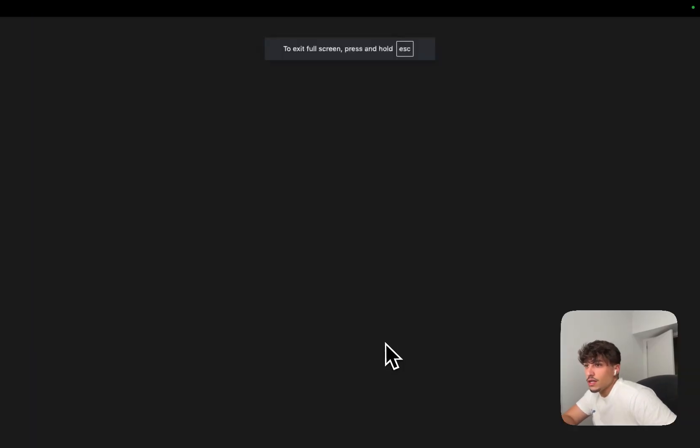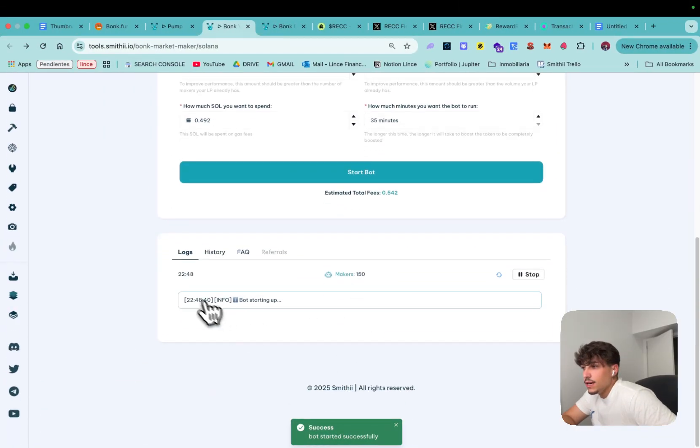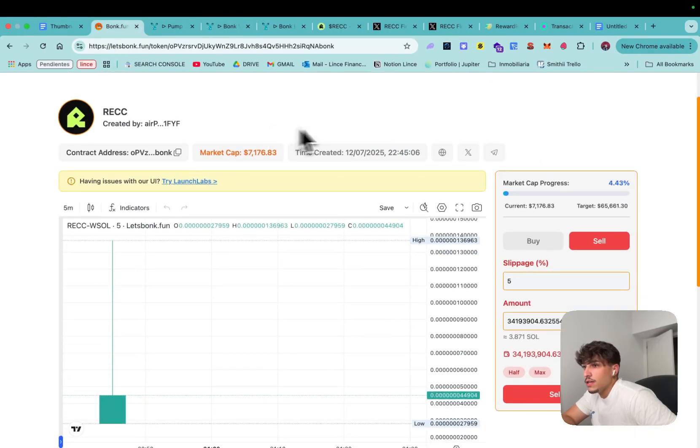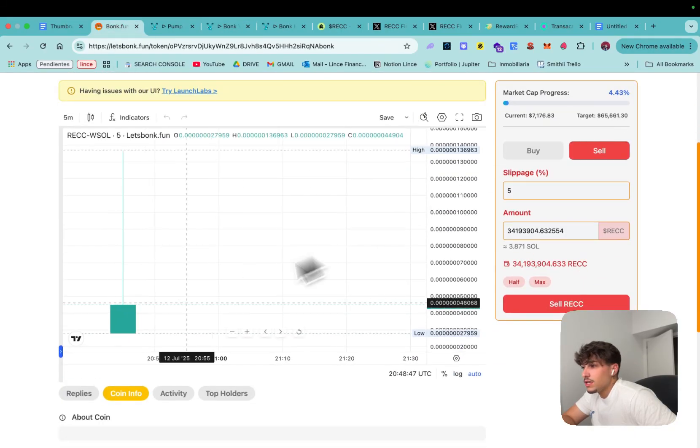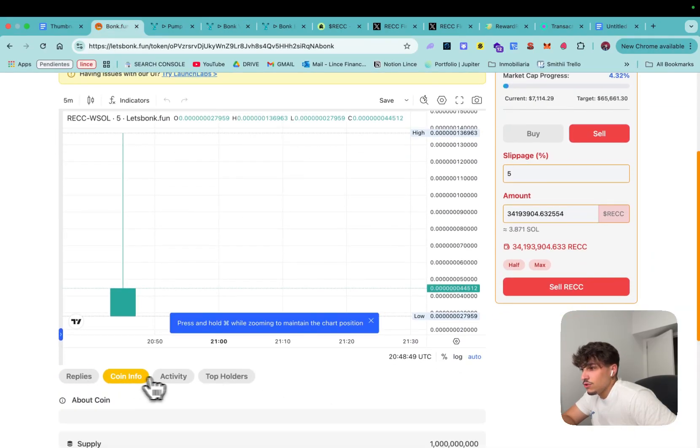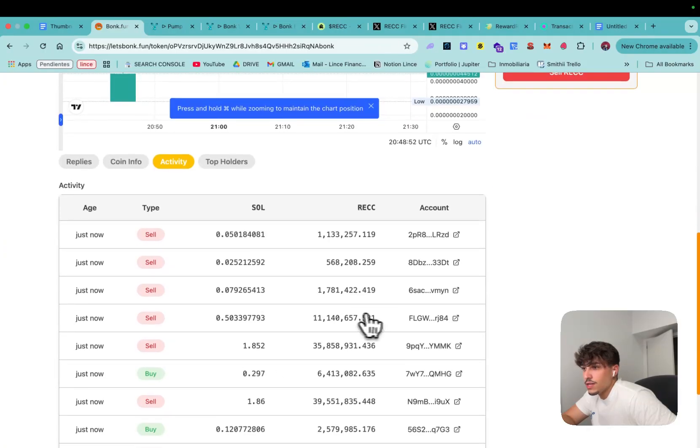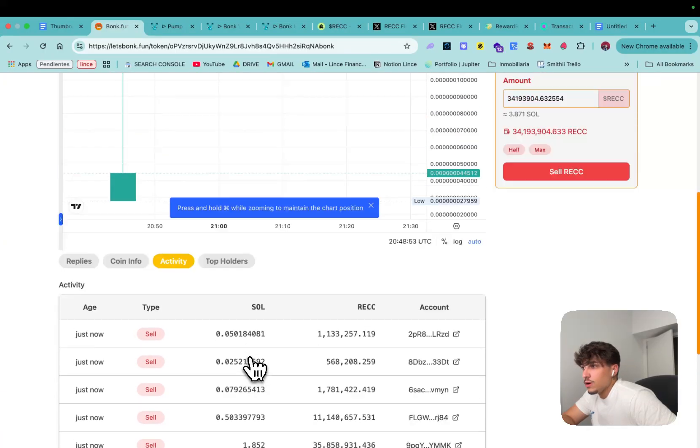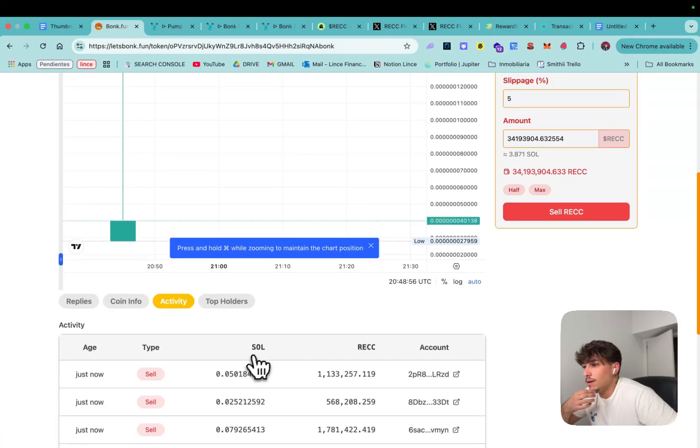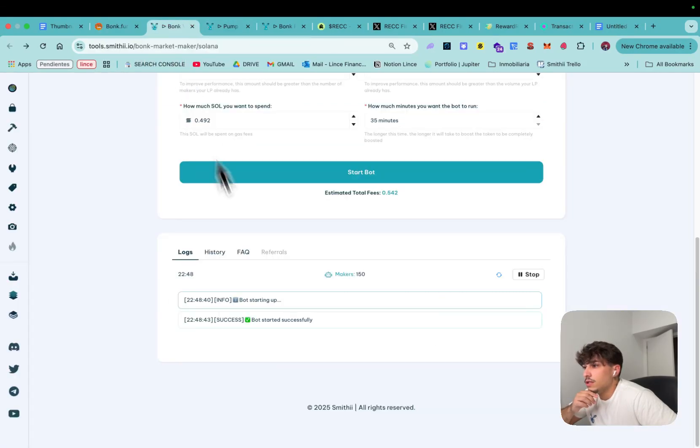Now we will see here the logs and we will see how they start pumping the token. As you can see most bots went out for sure because they bought and sold but we will start to bring them again just by making the token go active. Okay let's see the bot is starting, it takes a few minutes.